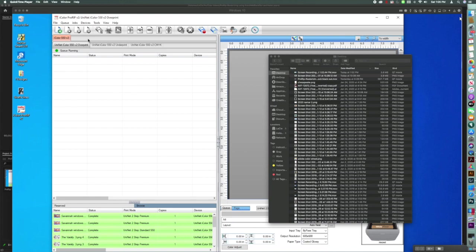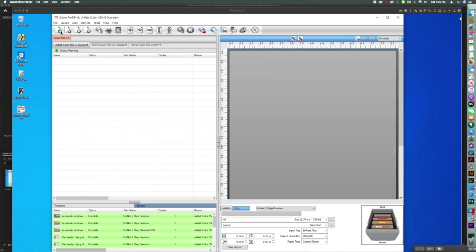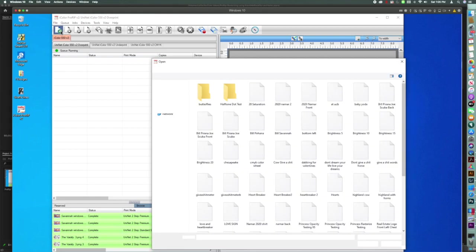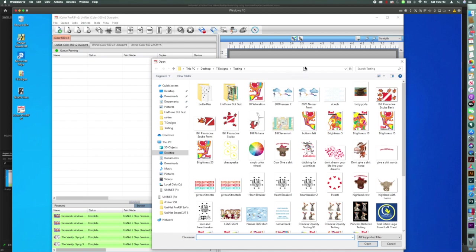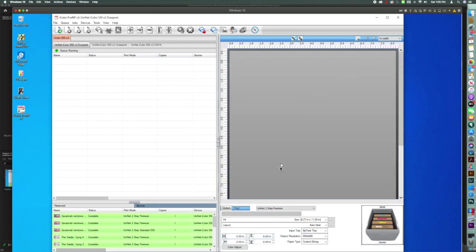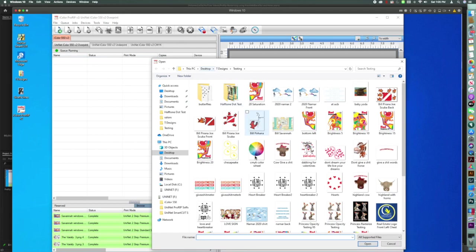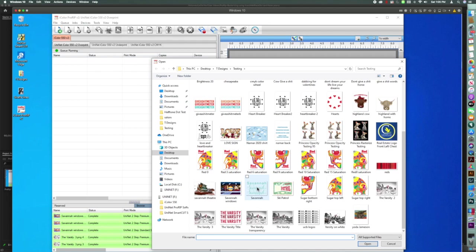So first, let's open up the file. Well, first, I take that back. Let me show y'all. The first thing we want to do is make sure our queue is set to premium, because that's the paper I used. Now let's go ahead and pull in the image.